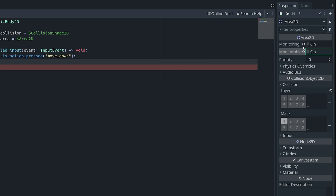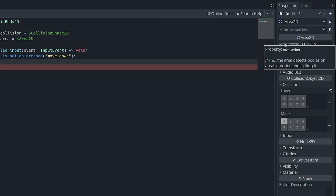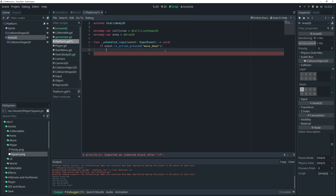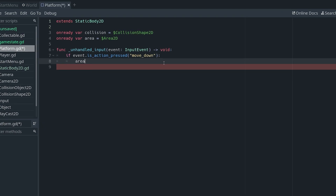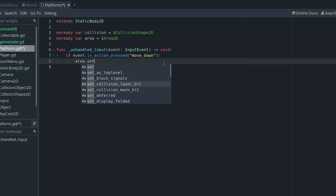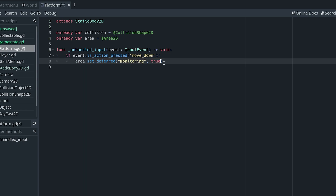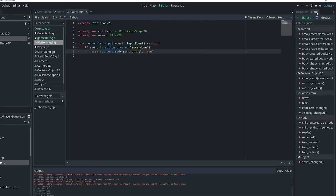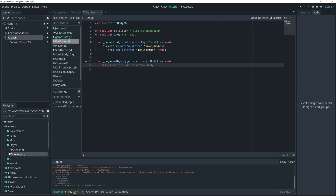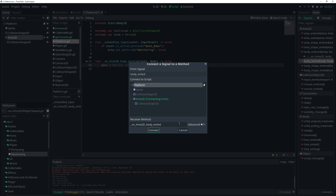The reason we set monitoring to off — if you hover over it, when true the area detects bodies or areas entering and exiting it. I'm setting it to false because I'm going to turn on the monitoring when the button is pressed, then use the body_entered signal to disable the collision. So in code: area.set_deferred — we use set_deferred to avoid issues — and set the 'monitoring' property to true when we press move_down. Then with our Area2D selected, go to Node, connect body_entered and also body_exited to our platform.